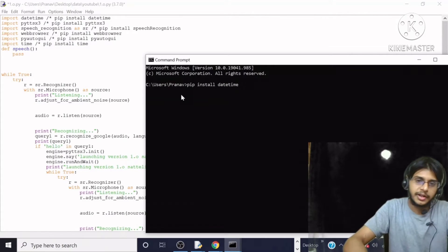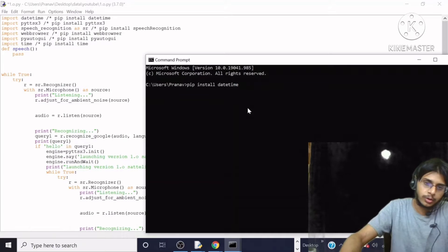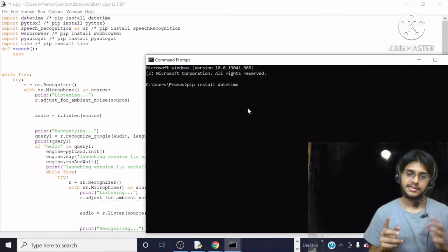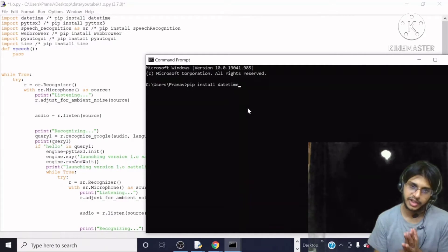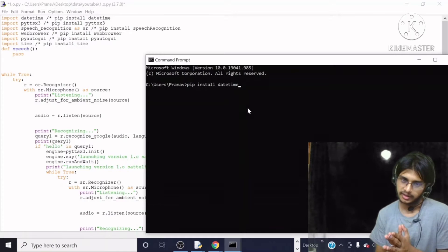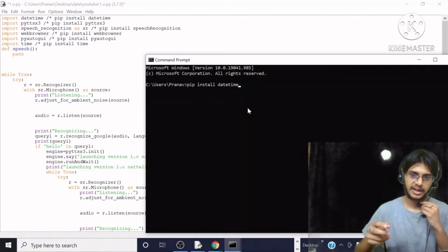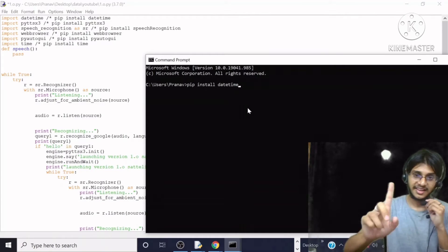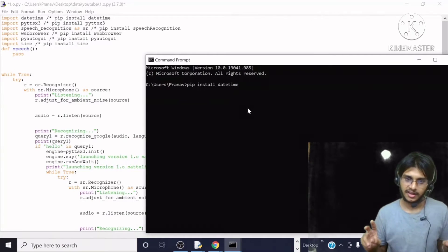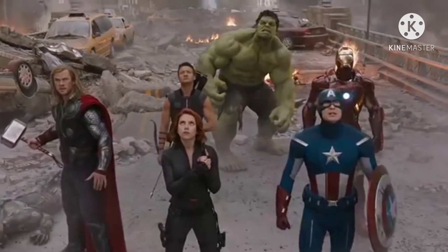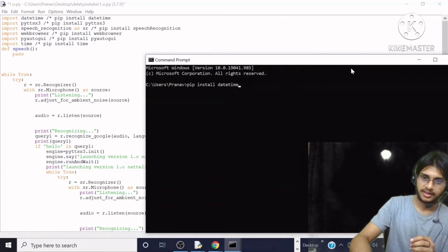Since this module is already installed on my computer, I need not install it again. But it is not installed on your computer, so you have to install it — without doing it, Jarvis will not work.